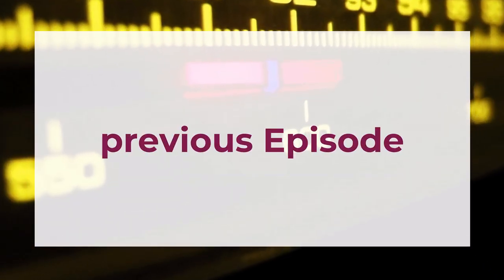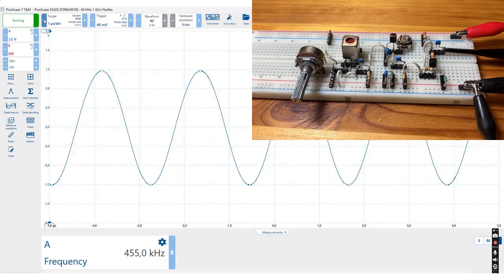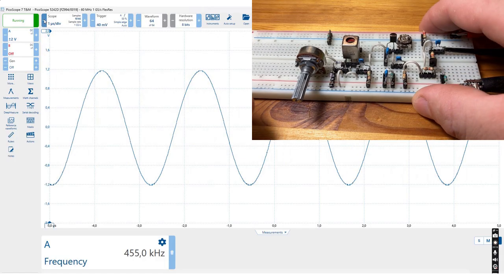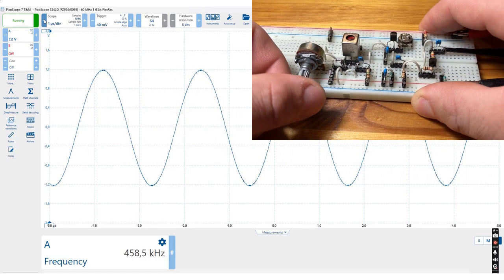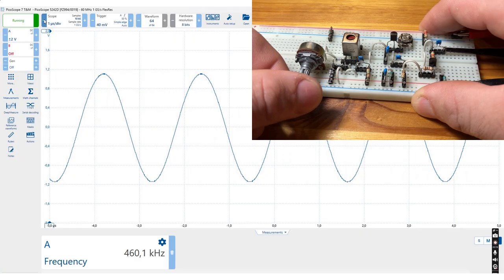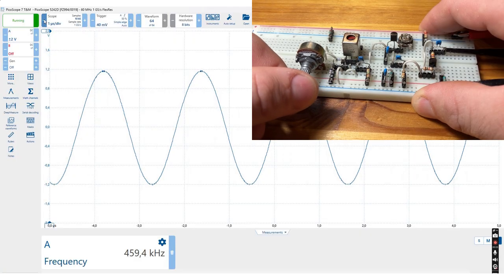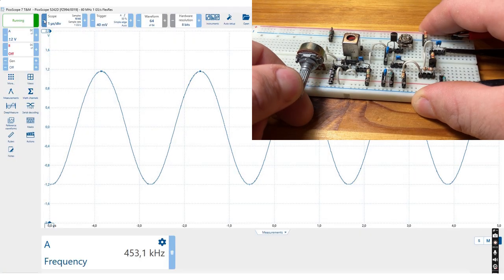In the previous part I introduced how this oscillator works using an oscilloscope. We could see how to adjust the frequency and amplitude. Please check out the previous part. The link is above.